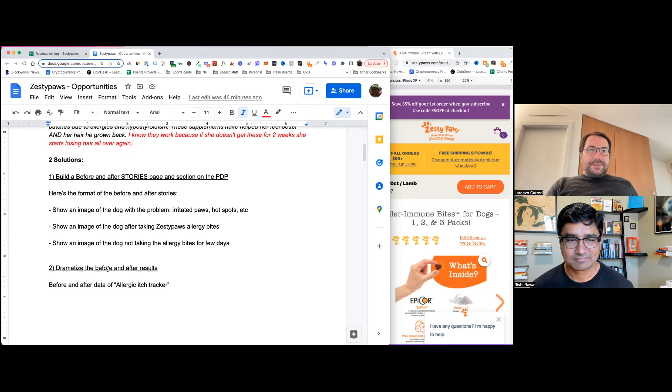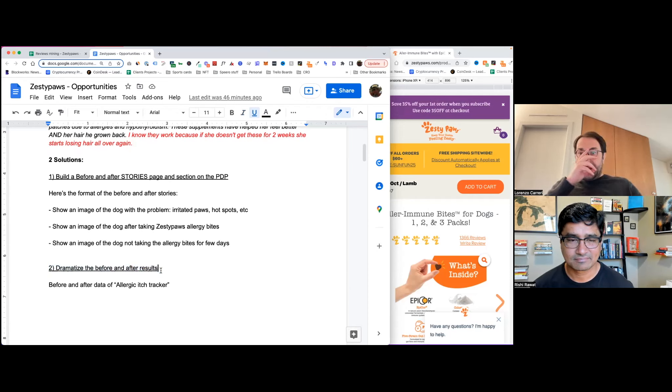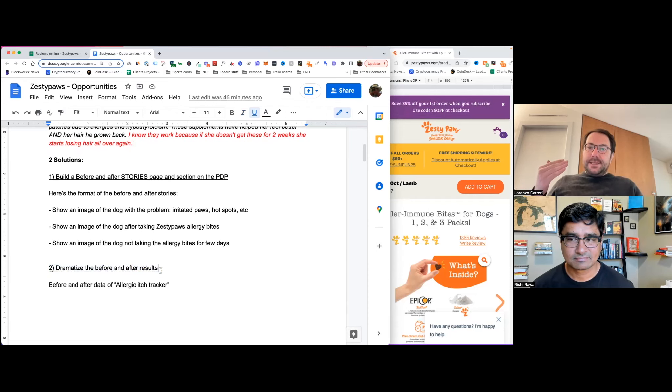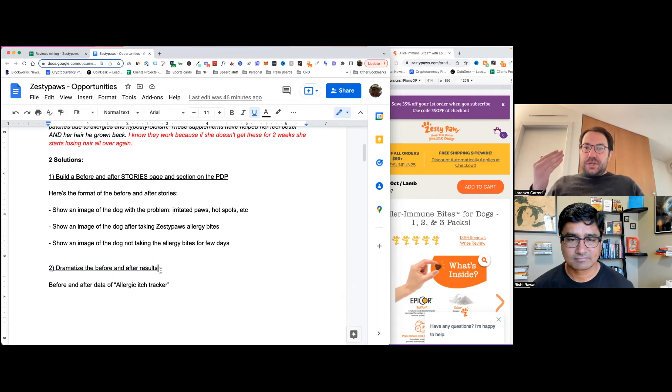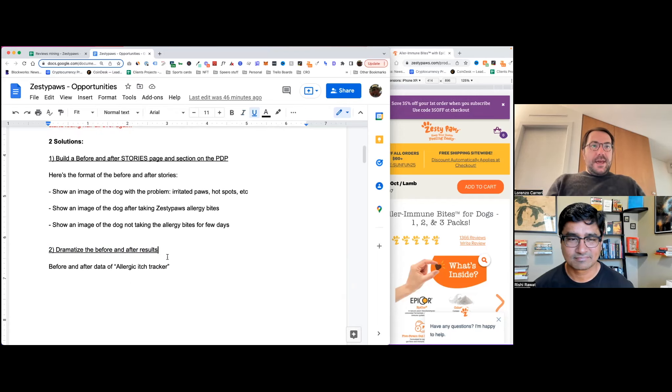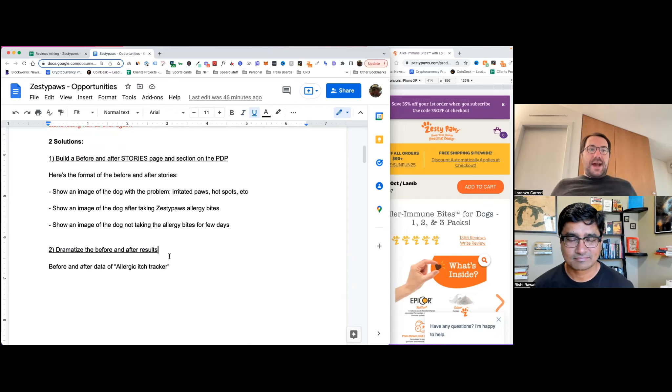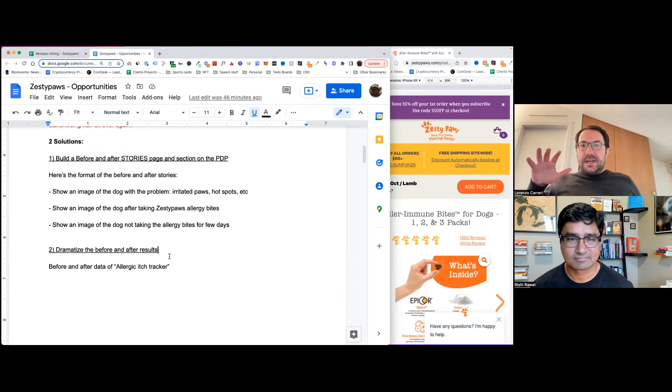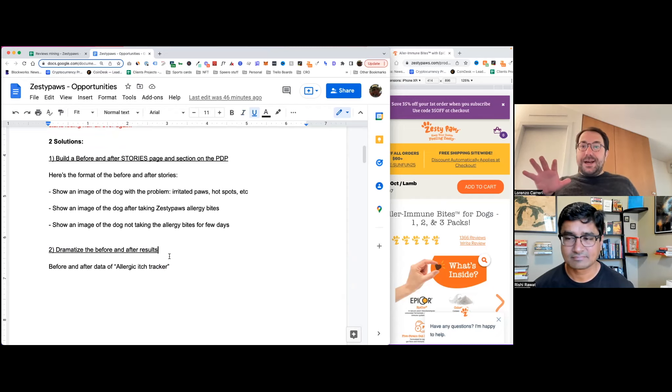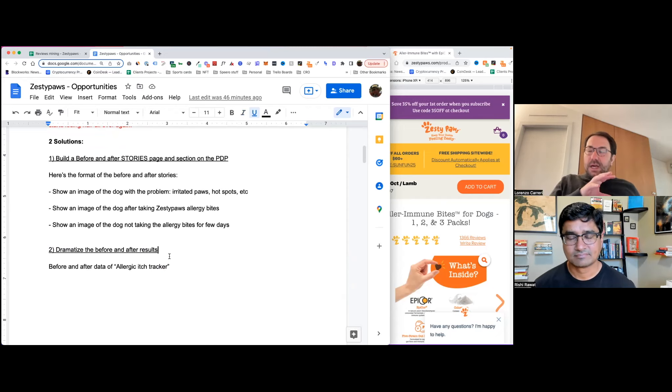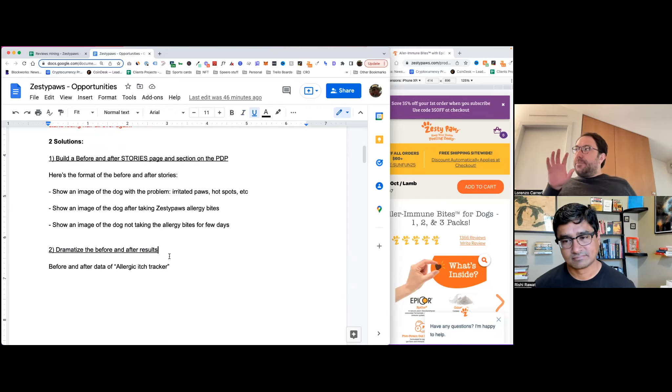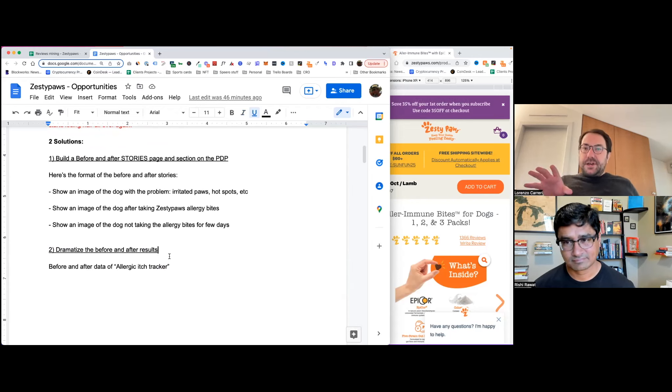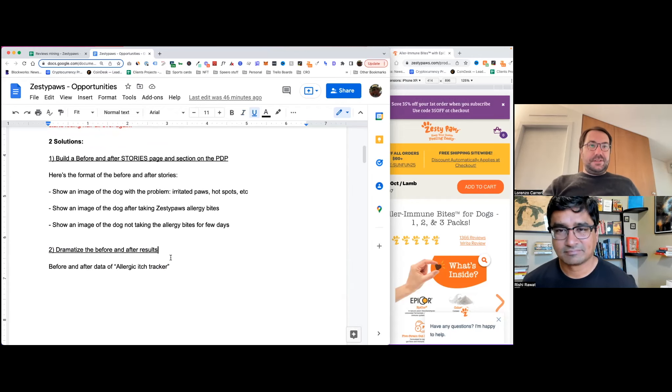The second solution to augment the understanding of the user of how good this product is, is what I called dramatize the before and after results. And this is different than the first idea. It still plays with the before and after, but it's very different.